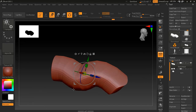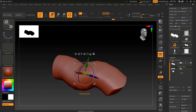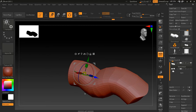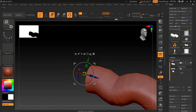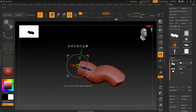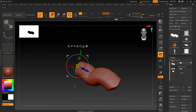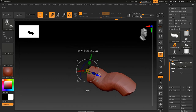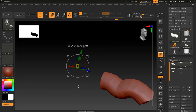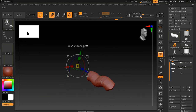Inside the Gizmo there is one more feature called Sticky Mode. If I press Sticky Mode and move my object along the Z axis, it will move my object, but the Gizmo will snap back to its original position once I stop moving.